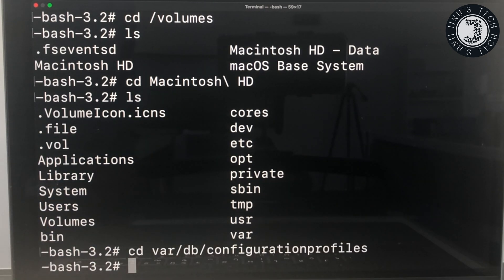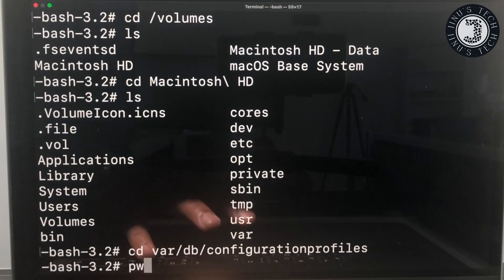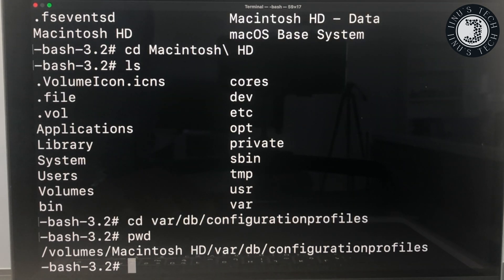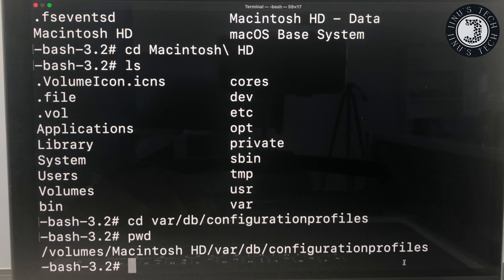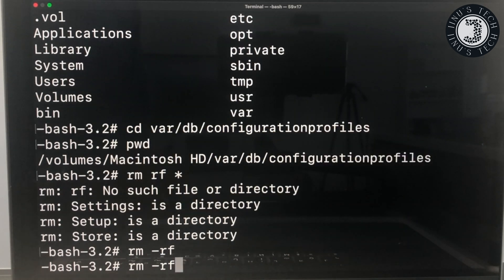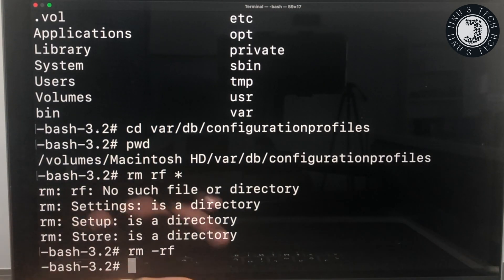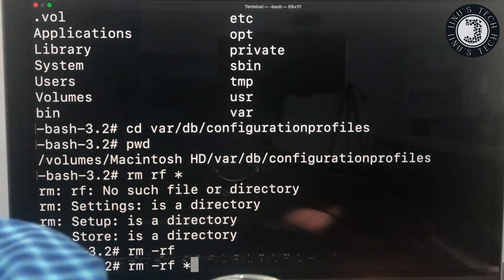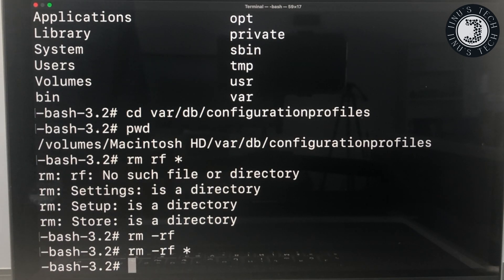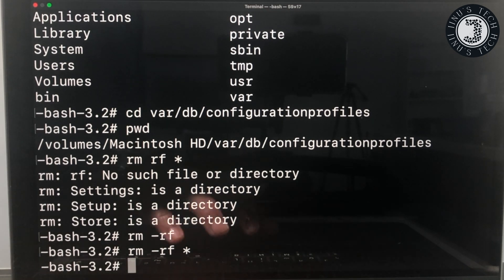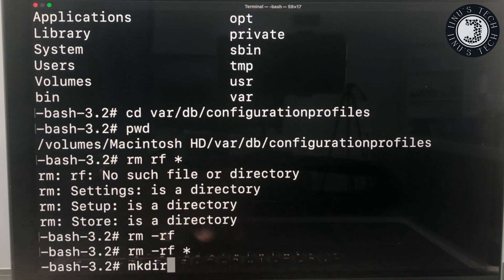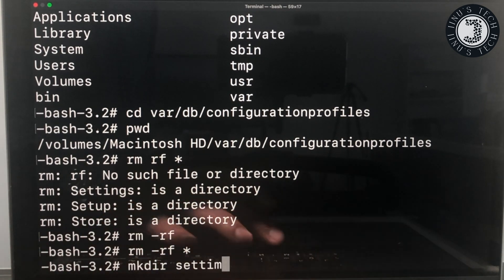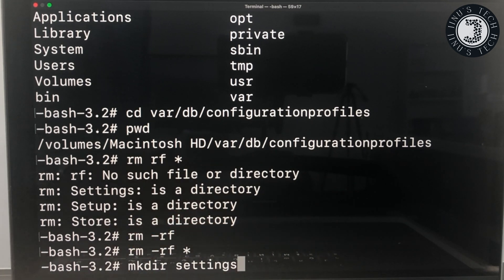Press Enter, then type pwd — that means present working directory — to confirm you are inside the configurationprofiles folder. Make sure you are inside this folder because we are going to delete those files. Then type: rm -rf * and press Enter. Then create a directory named settings by typing: mkdir settings and press Enter.